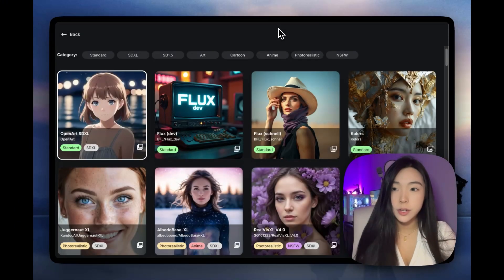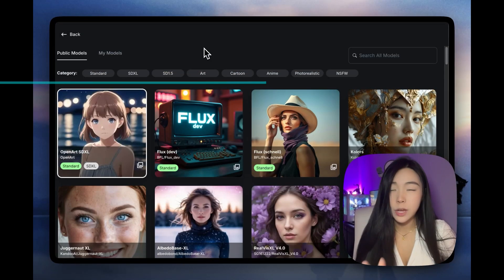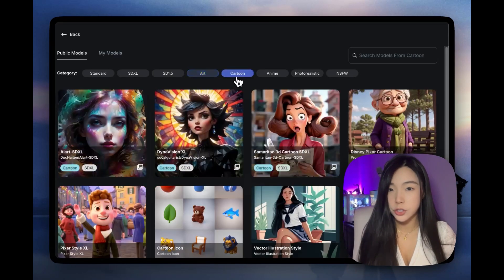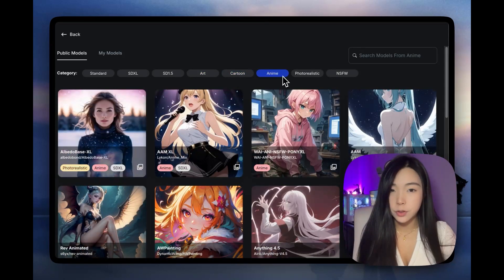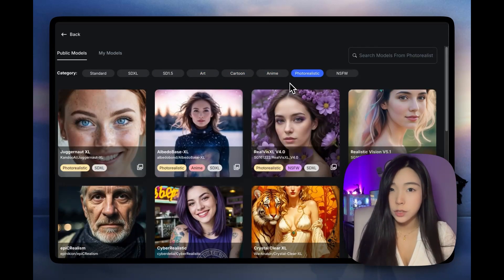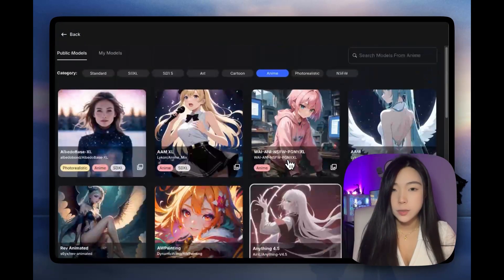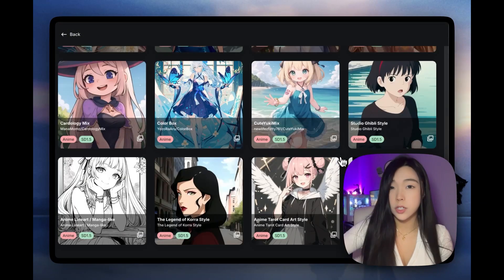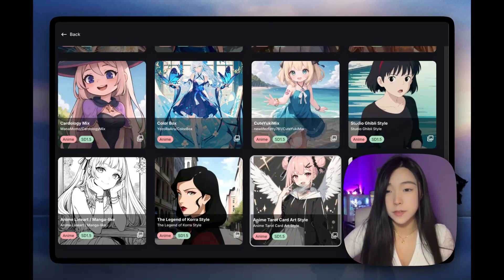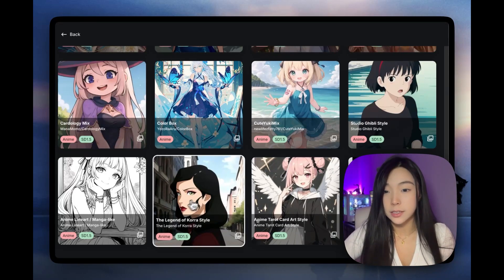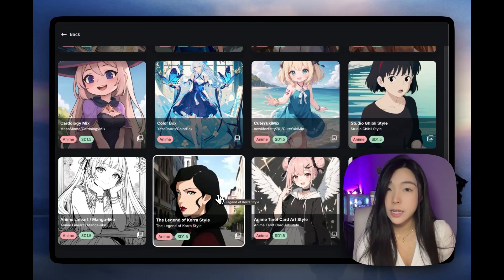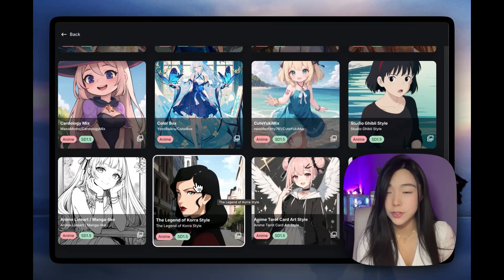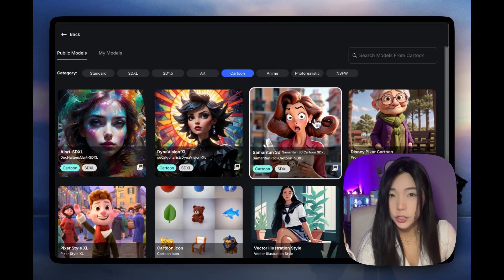The first thing you'll want to check is the category. We have all these different categories: art models, cartoon models, anime models, or photorealistic models. When we look at anime, for example, these models are all built for different types of anime styles. So if what you want is something more specific, like the Legend of Korra style, you'll get ideal results much more easily than if you try to do it with a standard model. For example, if you wanted the 3D cartoon style...